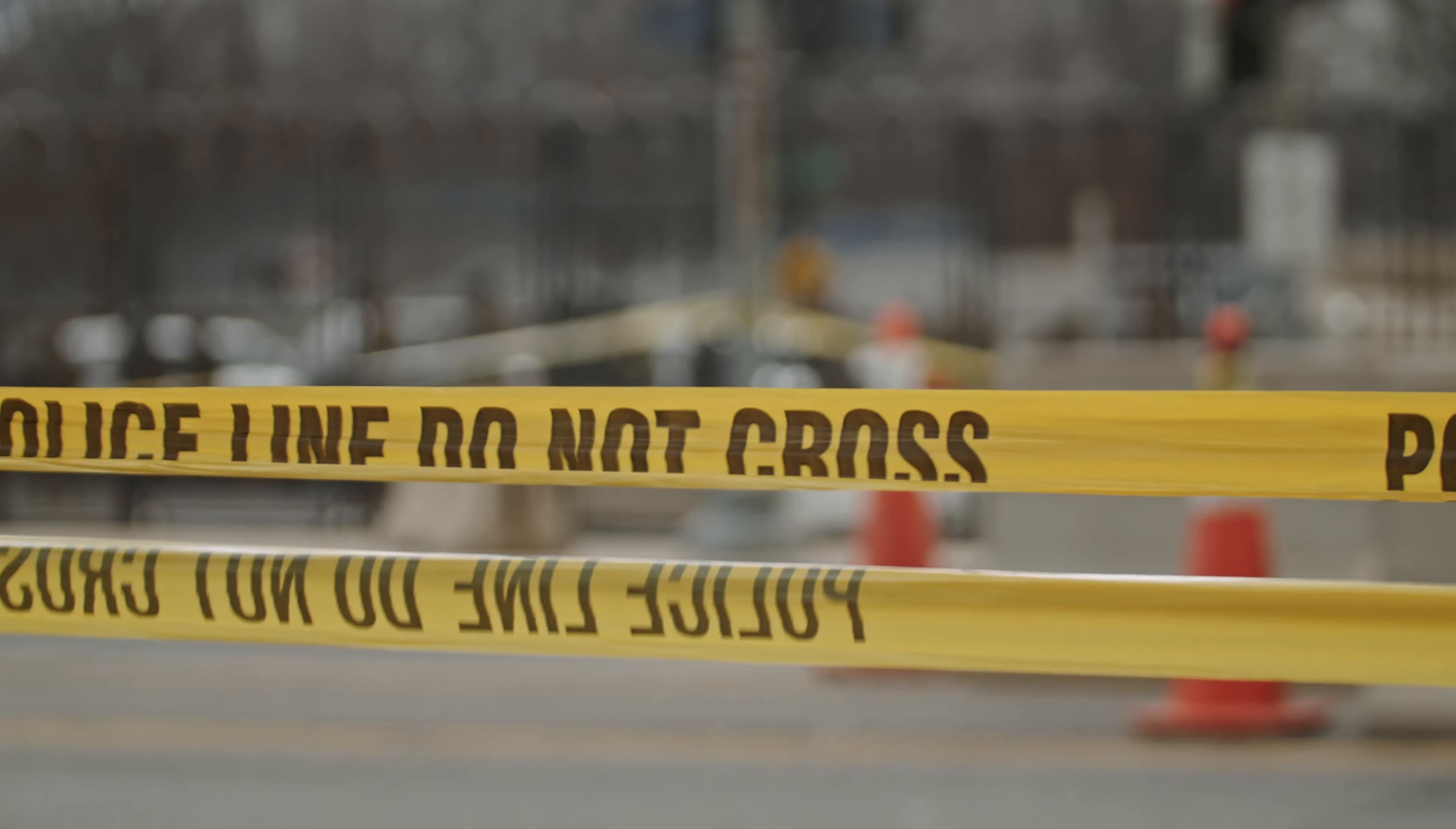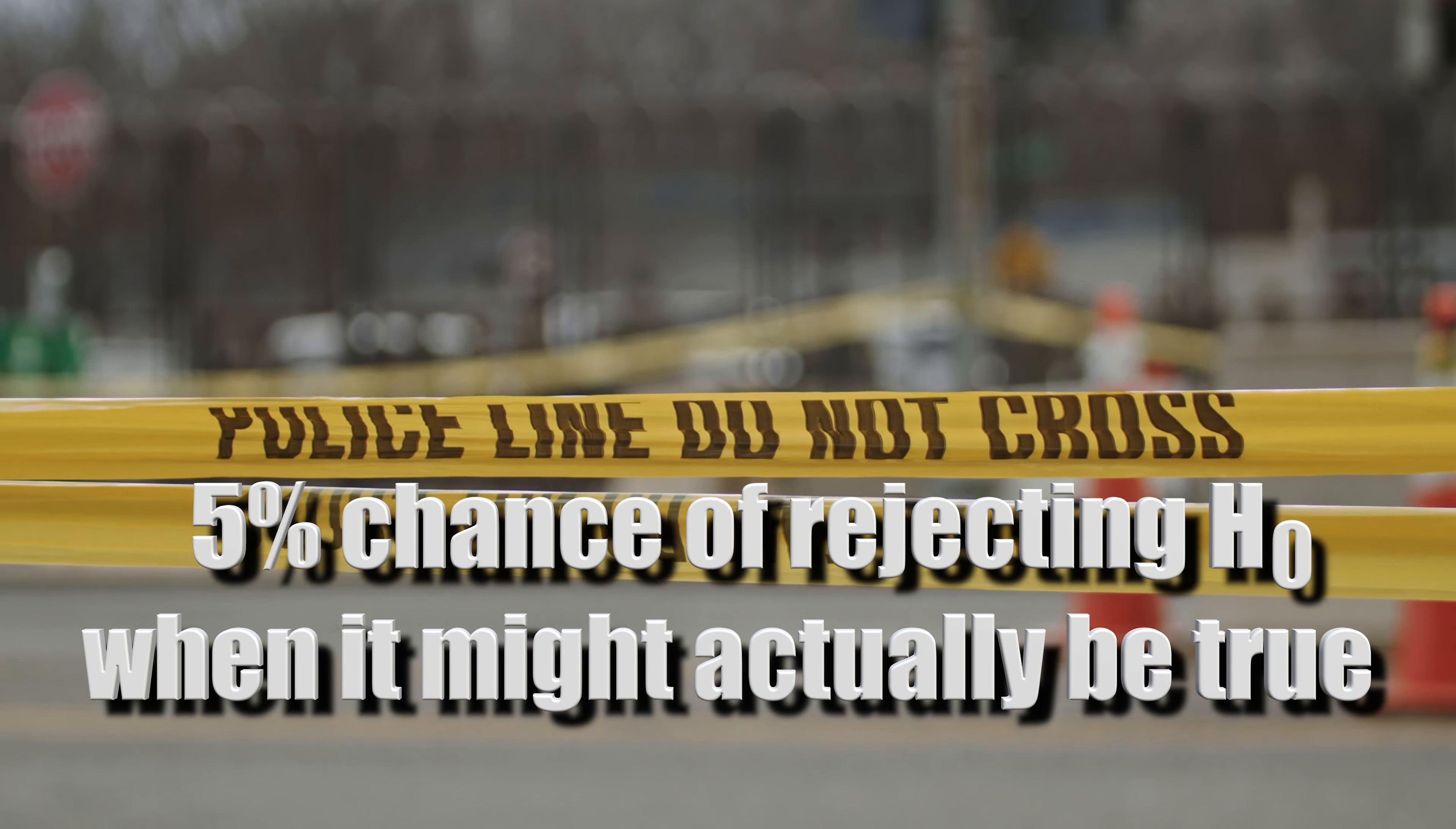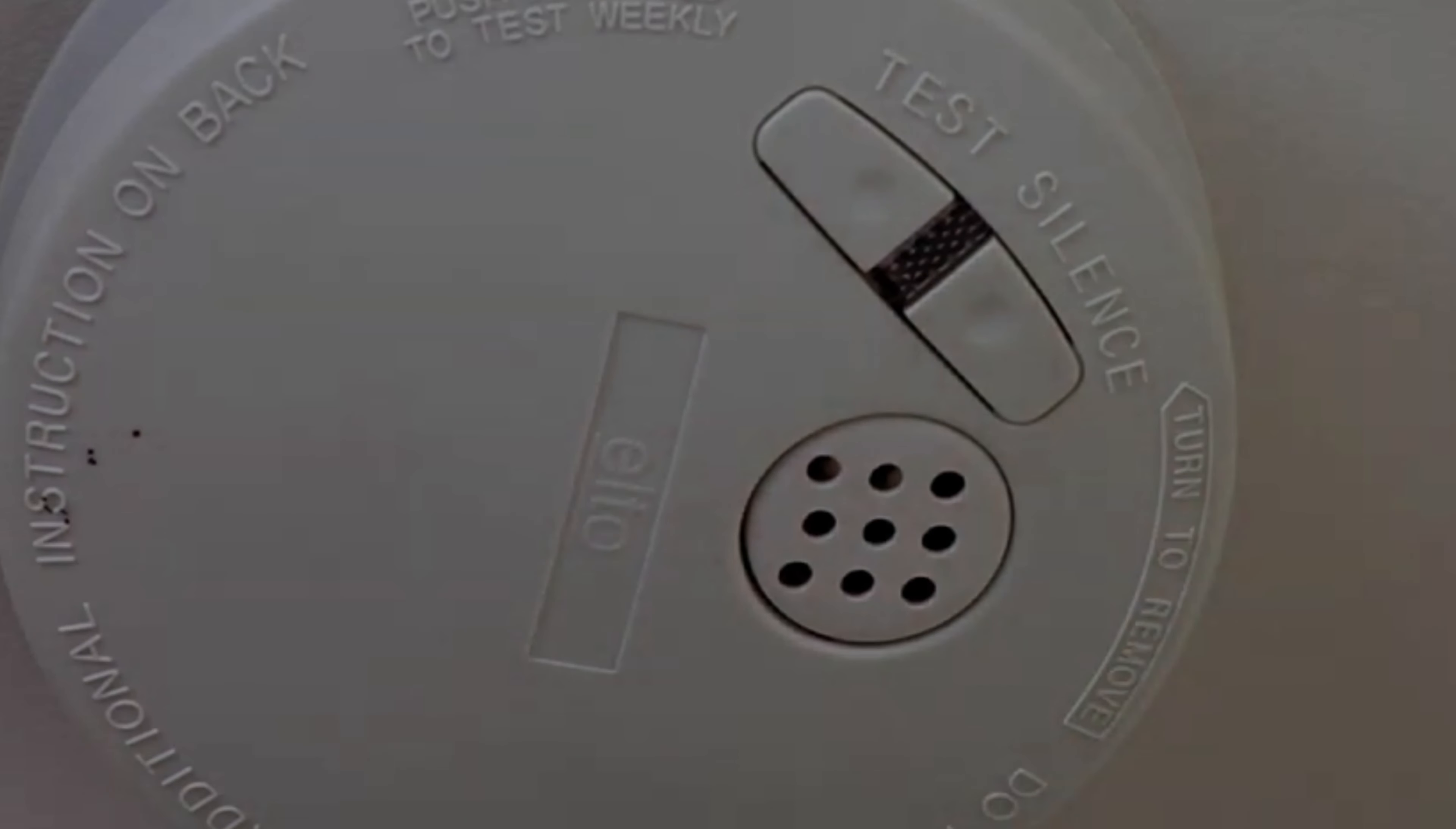The significance level is a threshold we set beforehand. Often, it's at 5%, which means we are willing to accept a 5% chance of rejecting our null hypothesis when it might actually be true. Think of it like setting a sensitivity level for when we would sound an alarm. The critical value is linked to this significance level. It's like a benchmark on our scale.